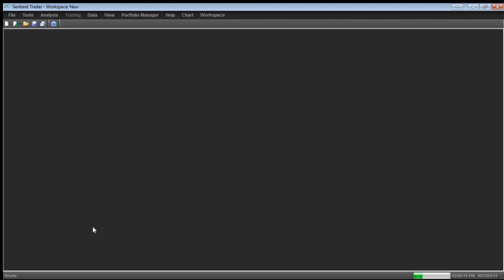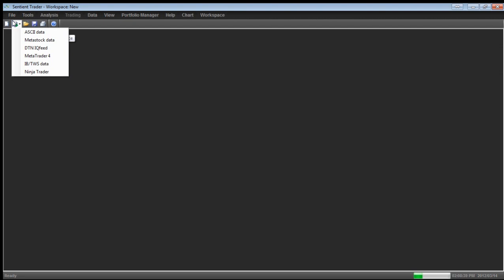And so I'm going to start going through them. The first thing that we get asked very often is what data providers should I use for working with Sentient Trader? First of all, what type of data can Sentient Trader work with? Well, if I click on this button, which is add new chart to workspace, then you will see a list here of the different types of data that Sentient Trader can currently work with. That is ASCII data.